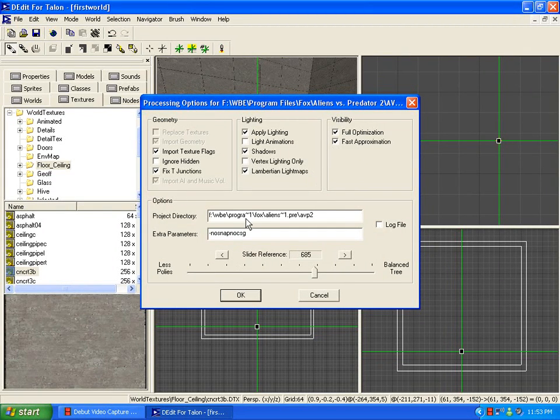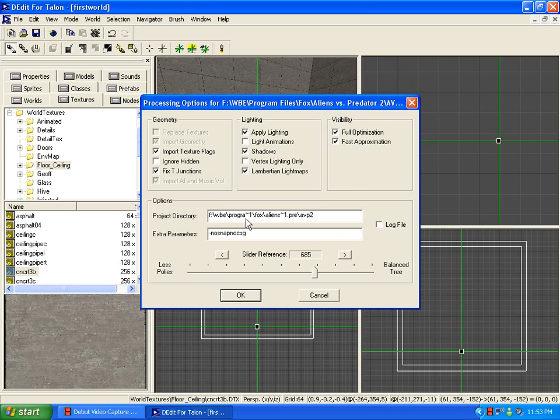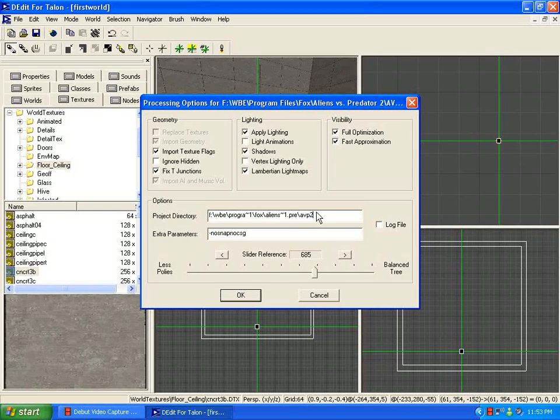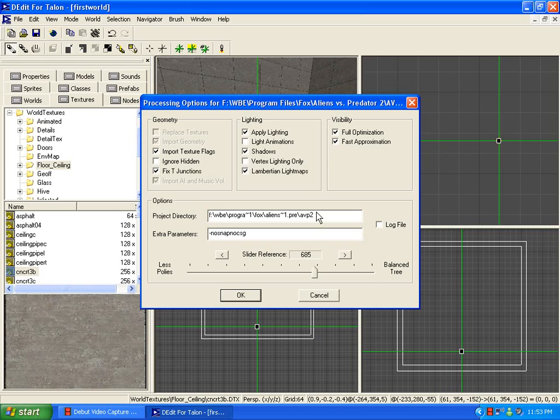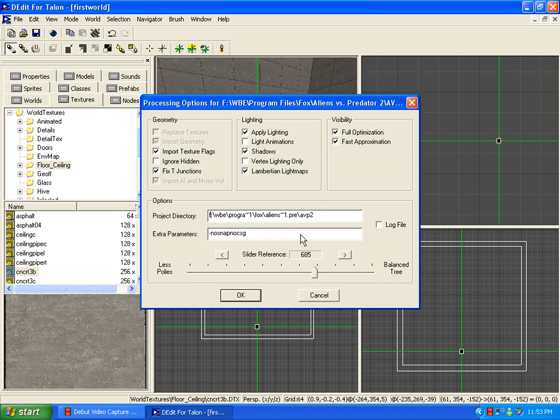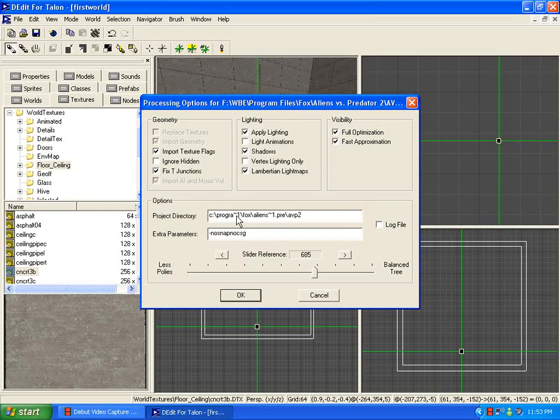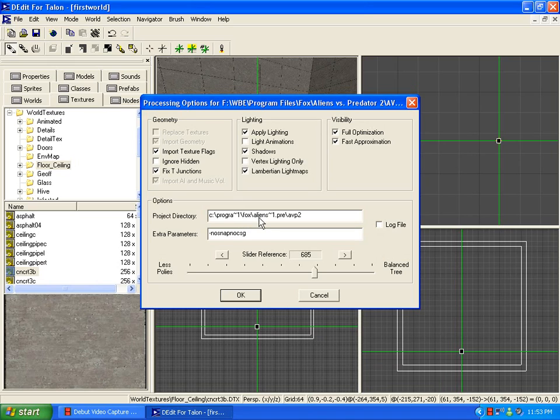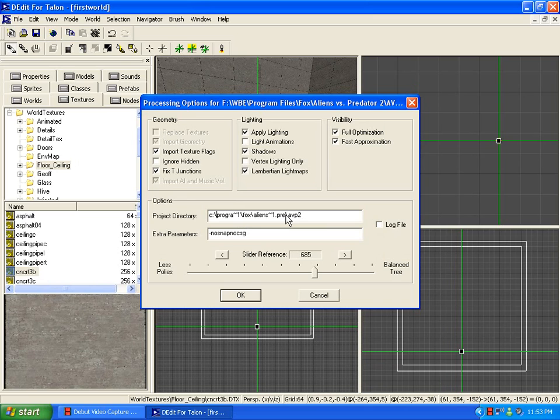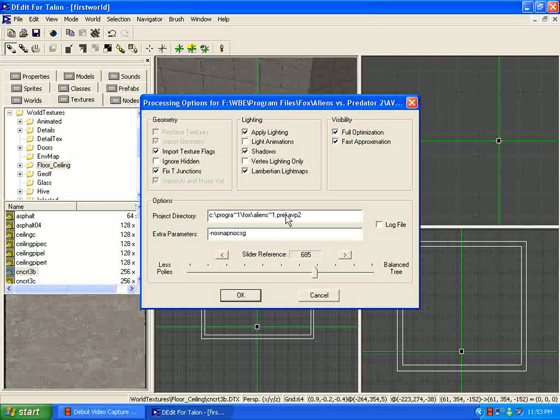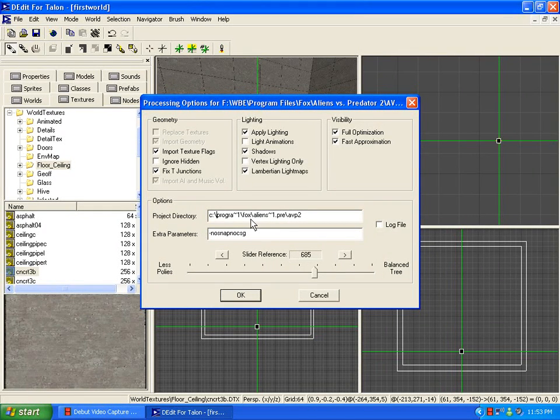For your project directory, this will be where your AVP2 folder, the one where in the Alien vs. Predator 2 folder, there's one that's in capital letters saying AVP2. This is pretty much what they're talking about. And the project directory for this, for you, if you've installed it in the default C directory, would be C program whatever that is, one dash fox dash aliens whatever that is, one dot pre dot dash slash whatever AVP2. Or maybe that's slash whatever, I really could not care less right now.